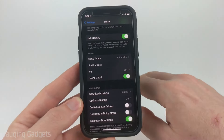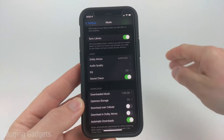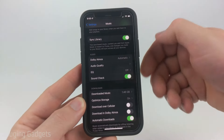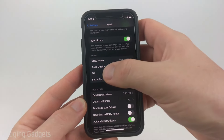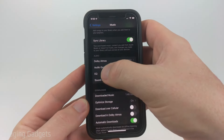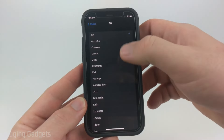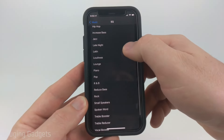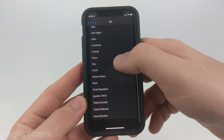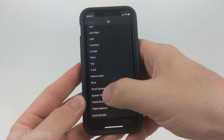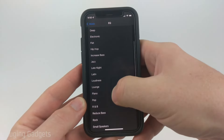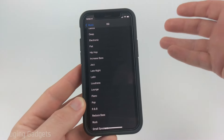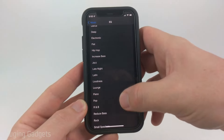Sound Check tries to make the volume consistent, so I found it really drops my volume. Another trick that might slightly increase the volume is to go into EQ and then try selecting different EQs for your environment. I've found that Spoken Word, Latin, and Late Night are probably the loudest of the EQ mixes.